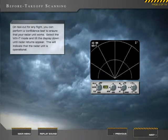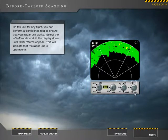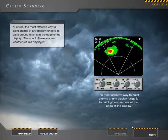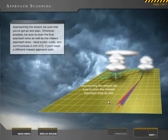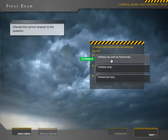Situation-based walkthroughs of radar take you from takeoff, through cruise, and approach. A final exam puts your knowledge to the test.